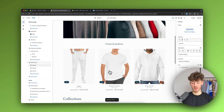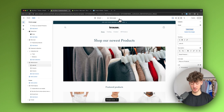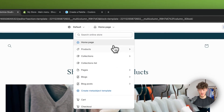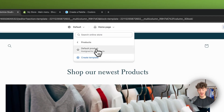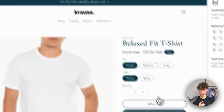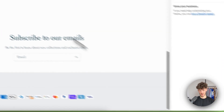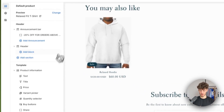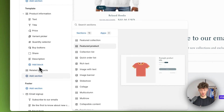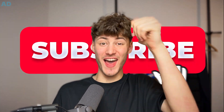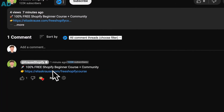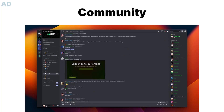To edit your product page, select 'Products' and then 'Default Product'. From there you can go through all the settings, add sections, add blogs, and more. If you found this video helpful, make sure to like and subscribe, and check out the free resources below to supercharge your Shopify journey.